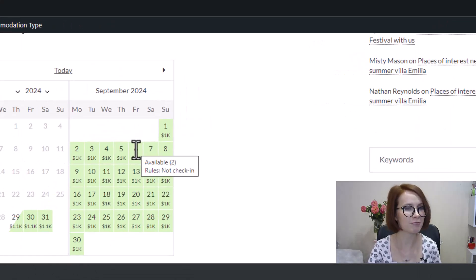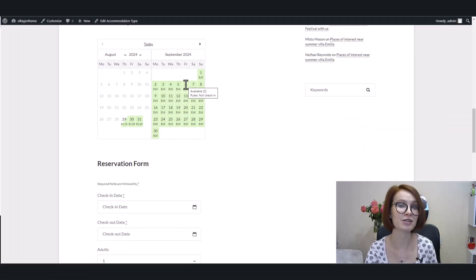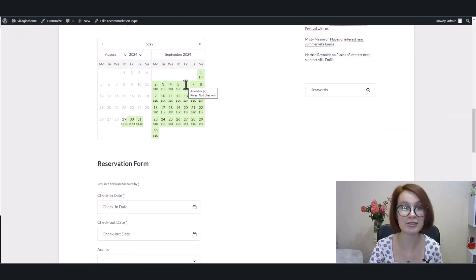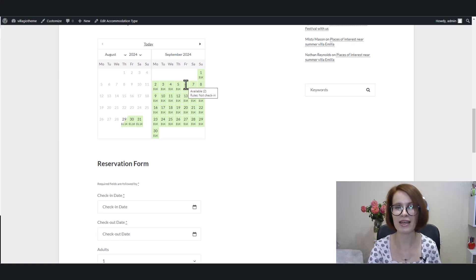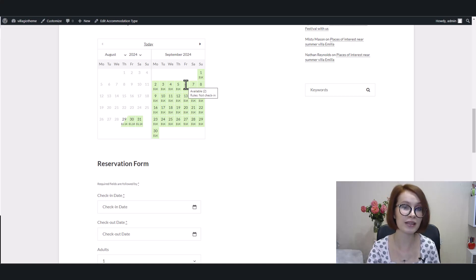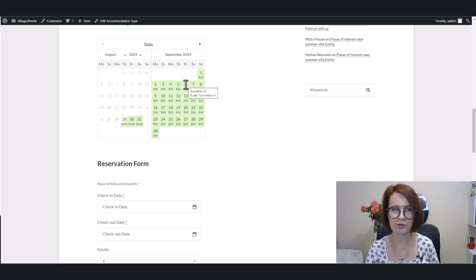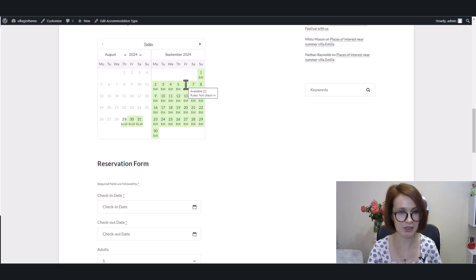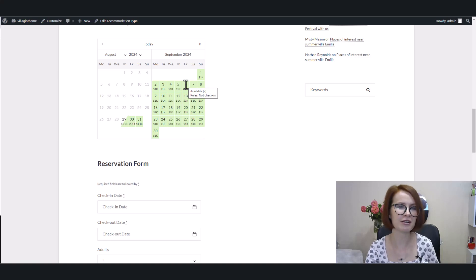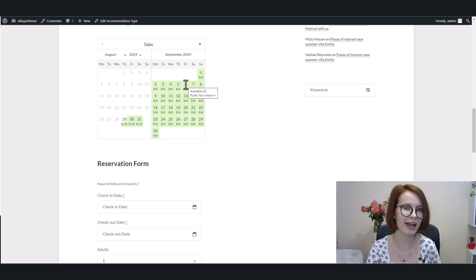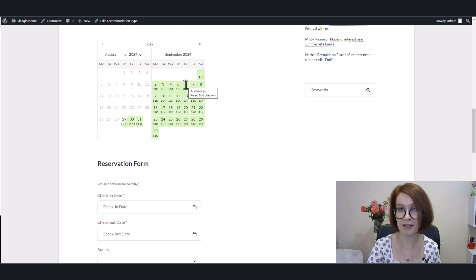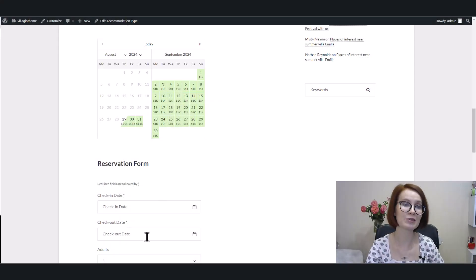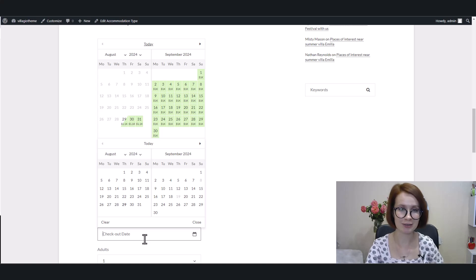For example, by incorporating check-in restrictions during peak seasons, hosts can encourage guests to start their stays on Thursday. They can do this by blocking Friday check-ins. This helps fill the calendar more efficiently, and it also makes weekend turnovers easier to manage. By having guests check-in early, like Thursday instead of Friday, hosts can earn more, and it also avoids gaps in bookings, keeping nights filled. The same goes for the not check-out rule.